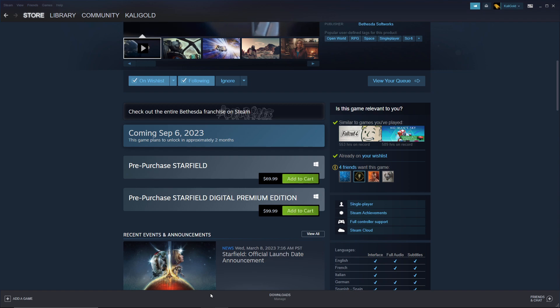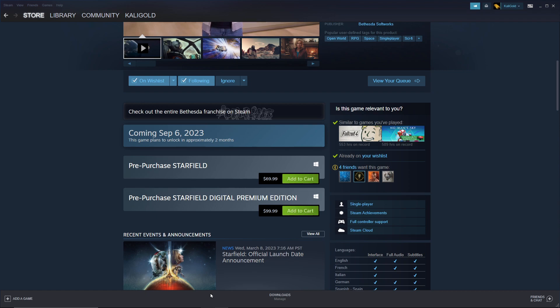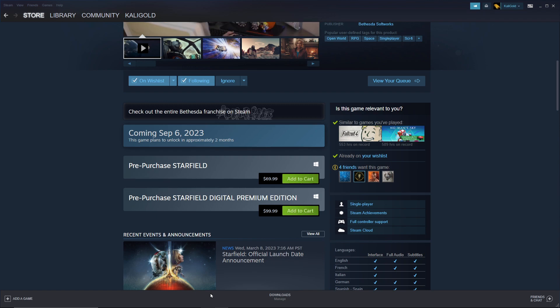Pre-purchase Starfield, $69.99. There's also a digital premium edition that's for another $30 at $99.99. What I want to tell you today is what are you going to get for that $99.99.